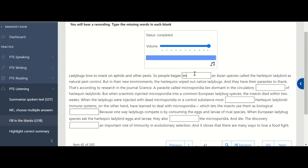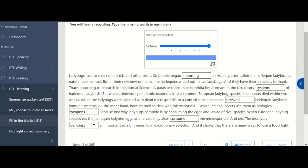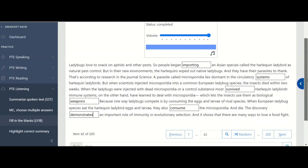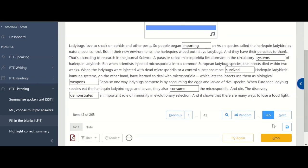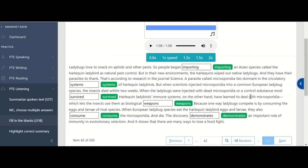So in the first it's importing, and in second it's systems, in the circulatory system. Here it is no grammar tips, only good listening skills can help you to improve. In the third one it's survived, check your spellings of survived, S U R V I V E D. Next is weapons, consume, and last one is demonstrates. First one is importing, then systems, survived, weapons, consume, and last one is demonstrates.